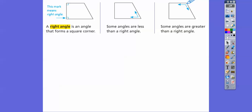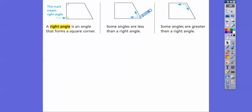If it were a right angle, I would go straight down and it would be a right angle with this one, but this one's opened up more. And if I were going to make a right angle over here, I'd go straight up. So this one's opened up less than a right angle.